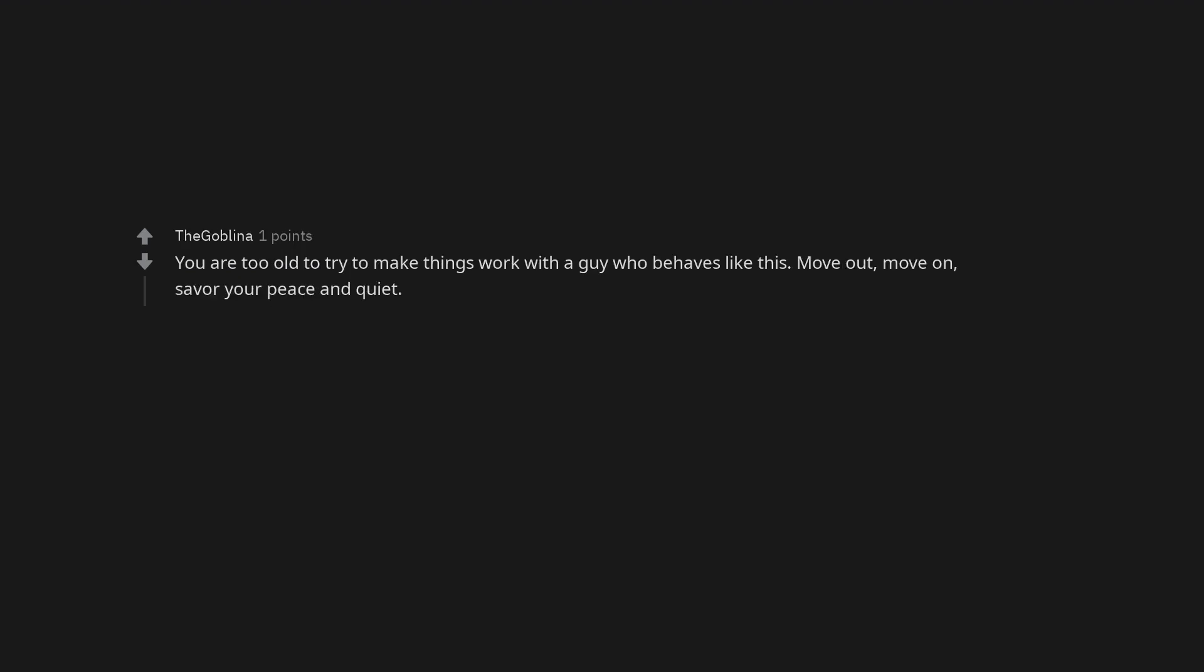In general, yes. But when you're dating a profoundly unhealthy, harmful person, he shut me out emotionally. Every time we fought he'd break up with me. No. You are too old to try to make things work with a guy who behaves like this. Move out, move on, savor your peace and quiet.